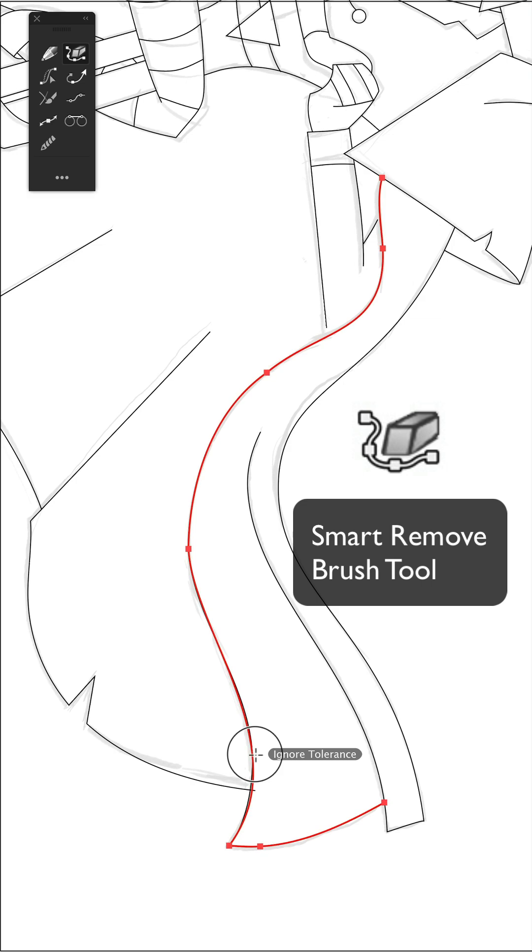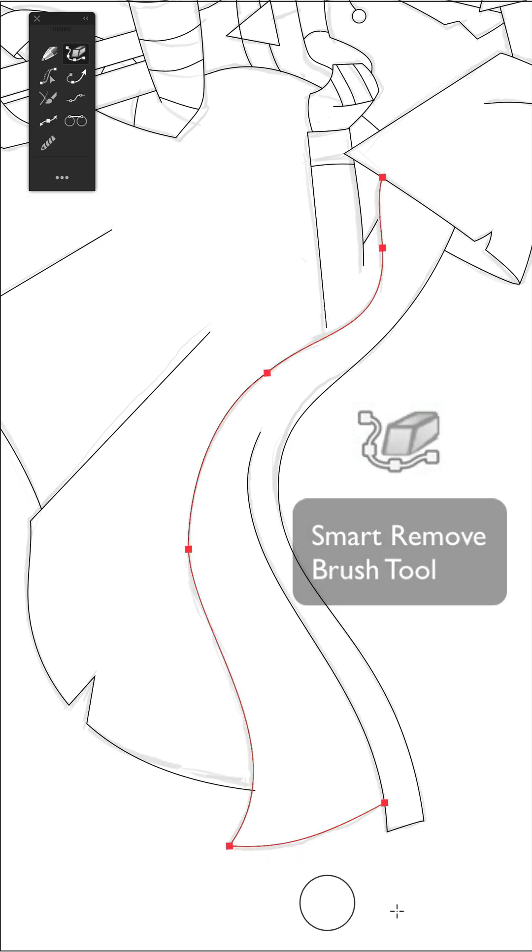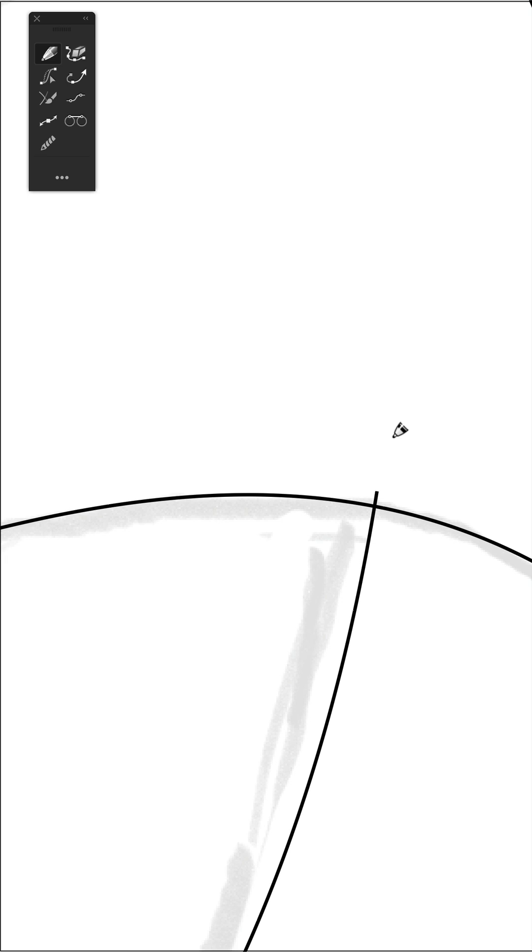However, if you hold down the Alt or Option key, you can also ignore the tolerance settings. Now since we repositioned this path, we have to fix some alignment issues.